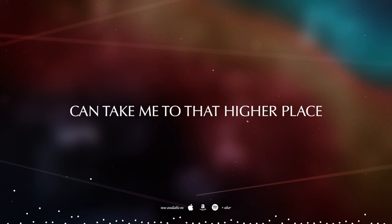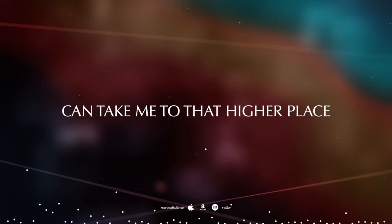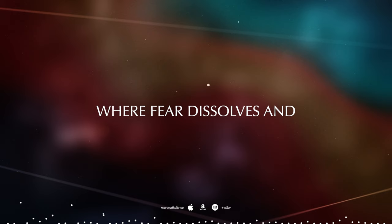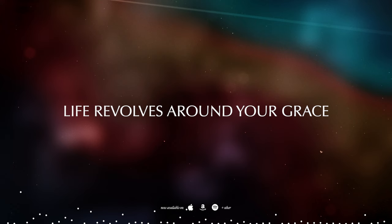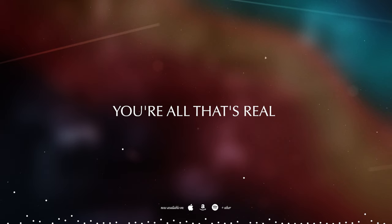Only you can take me to that higher place, where innocence and life revolves around your grace.